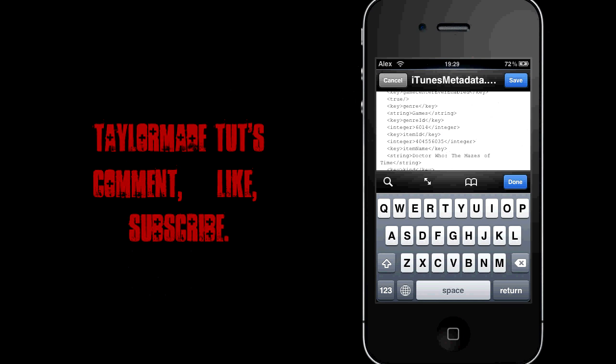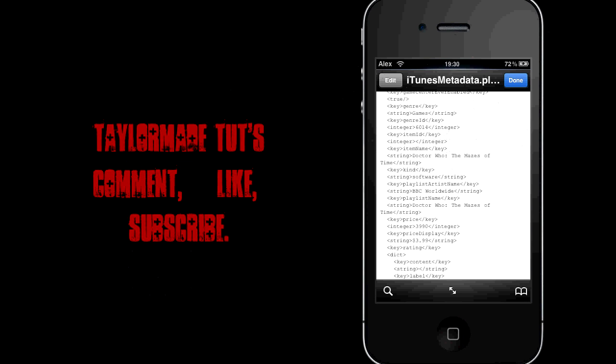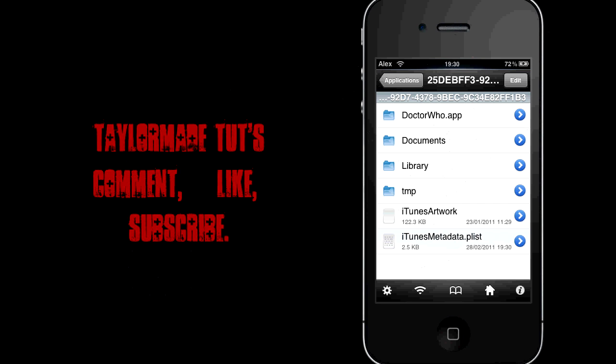So once you've found the item ID, go into the integer just there, and literally just delete that number that's in there. I advise keeping a record of what that number is, in case you ever do need it again. So I didn't actually keep where that was, but I believe I have it somewhere else. So once you've deleted that, click save at the top right. So now click done, and now you've changed that file just there.